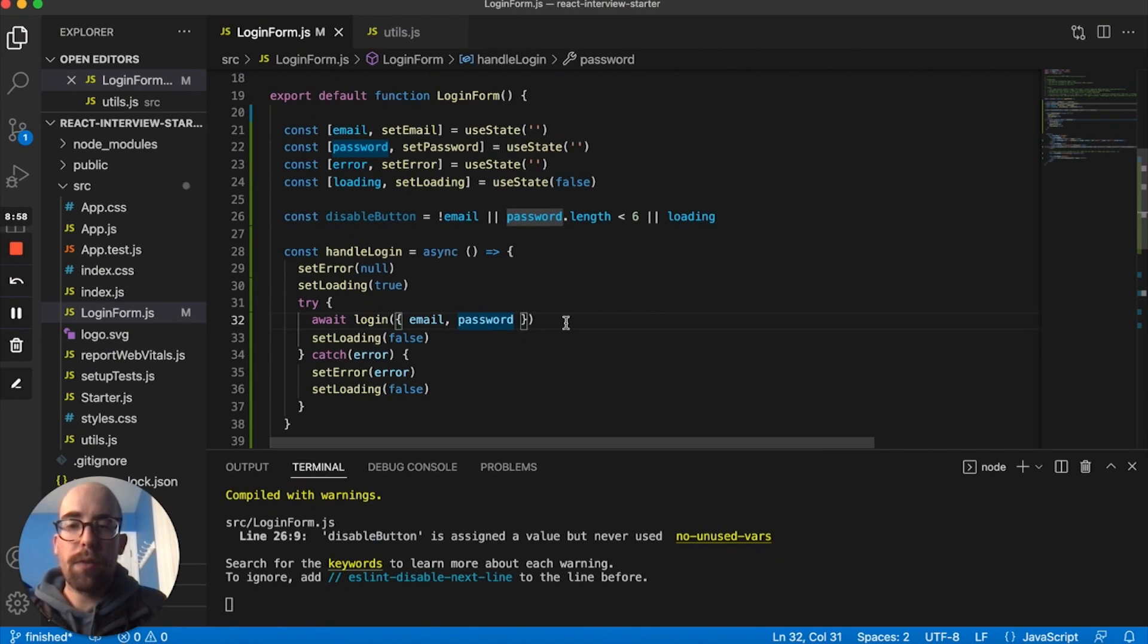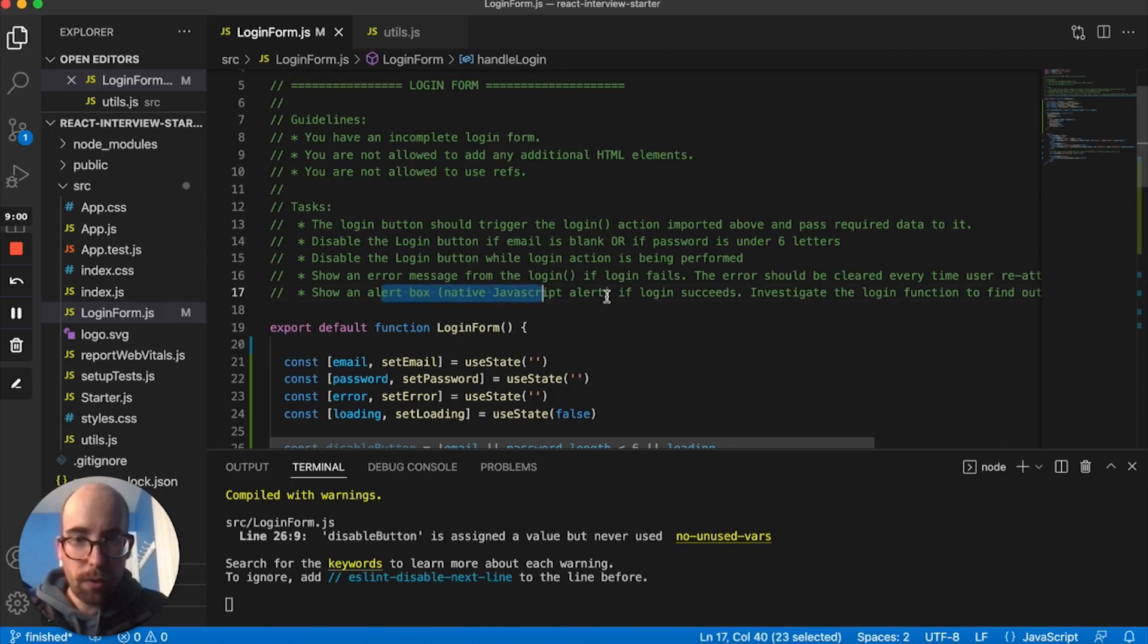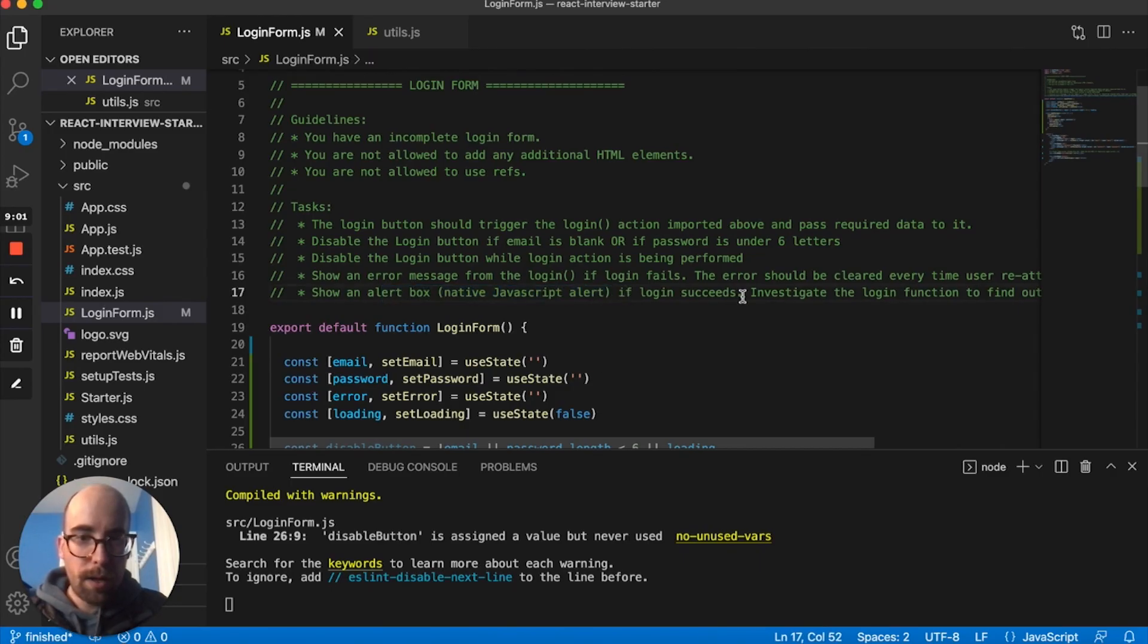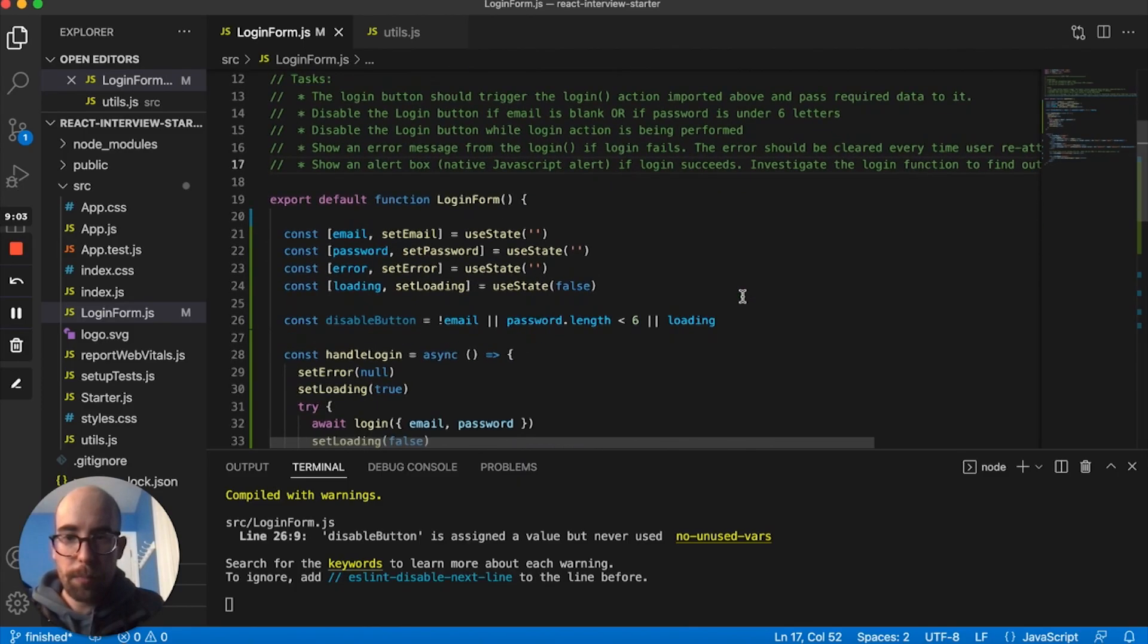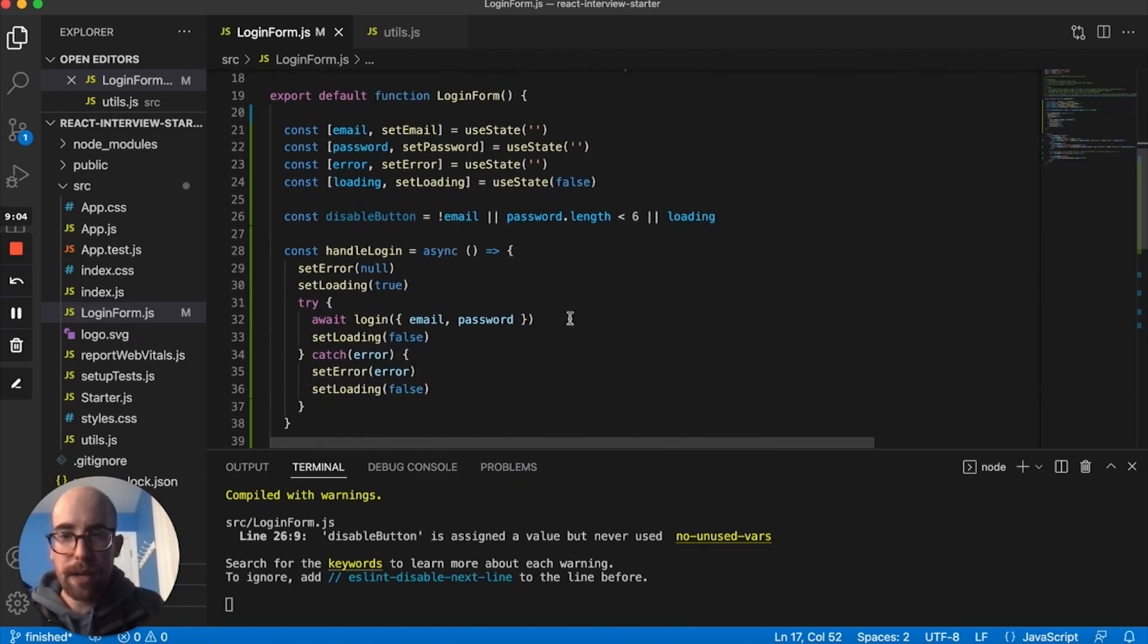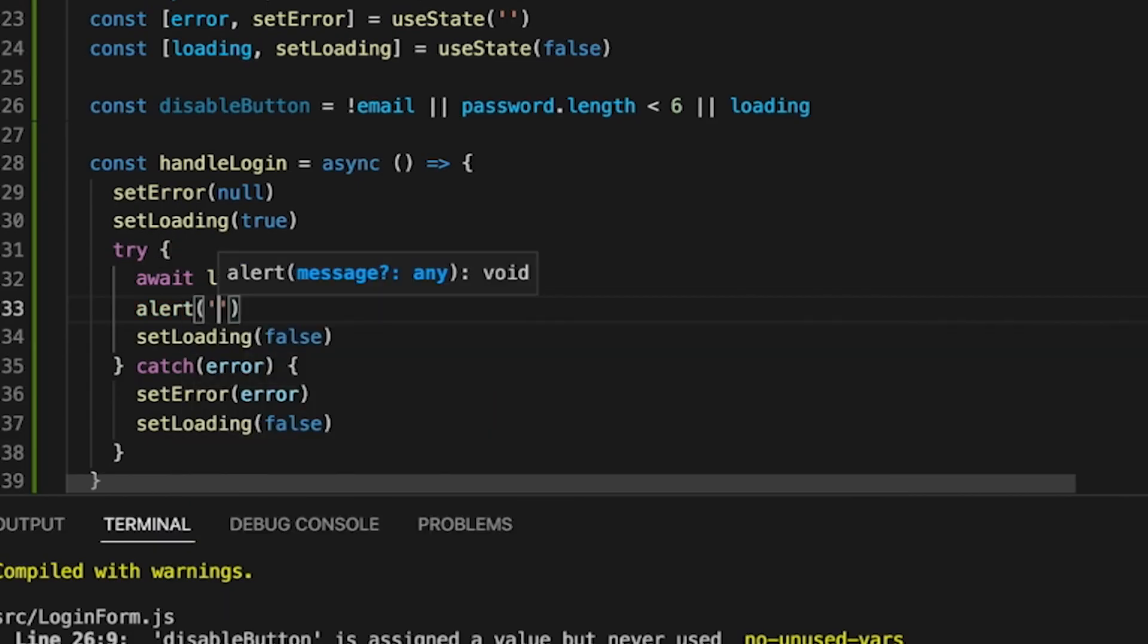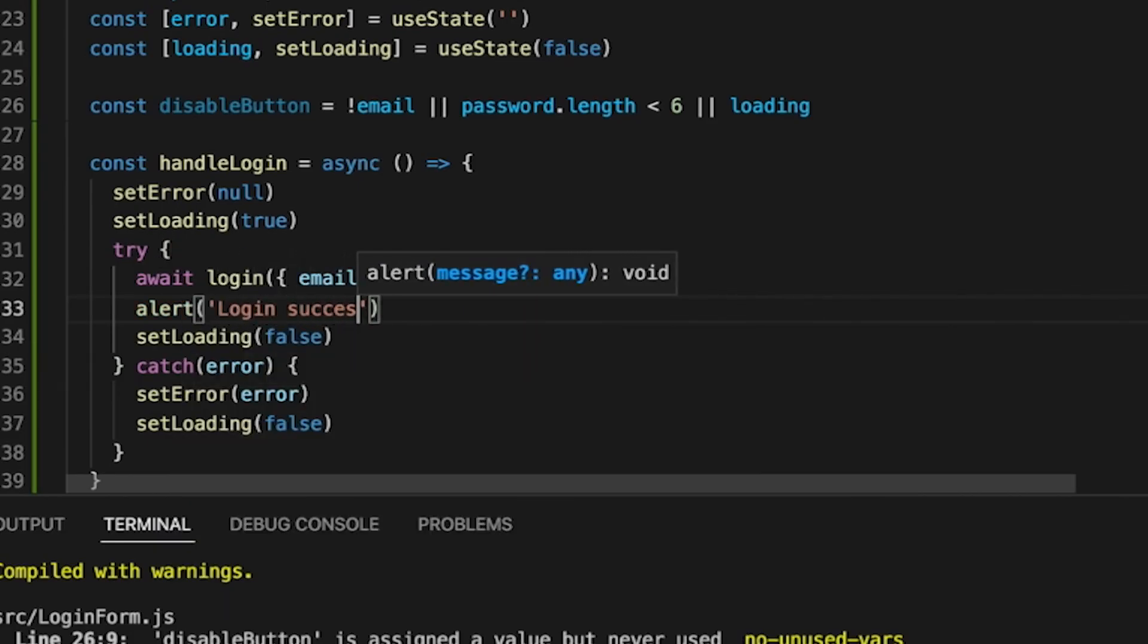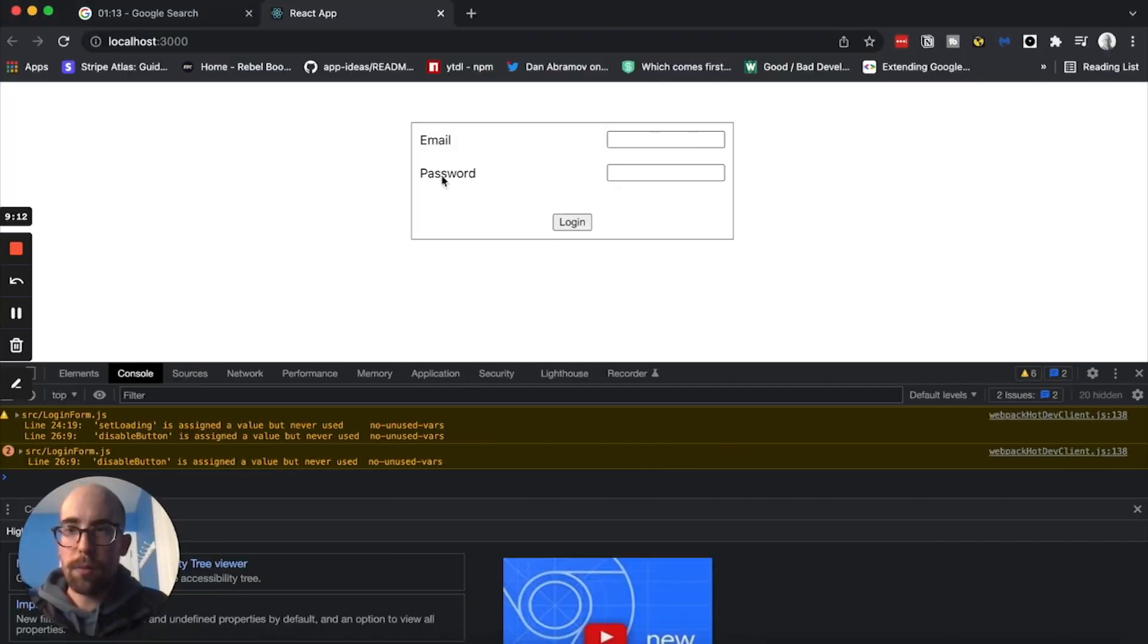And then we also know that we have to set an alert if the login succeeds. So basically, we can say alert login successful. So that's all well and good.